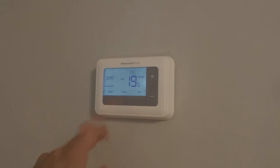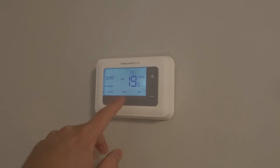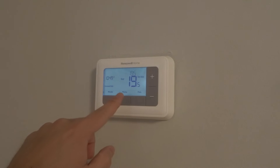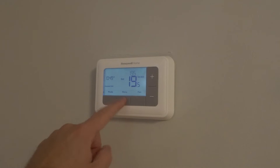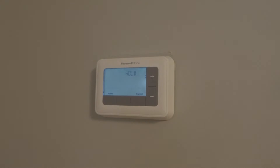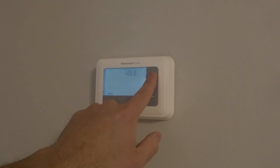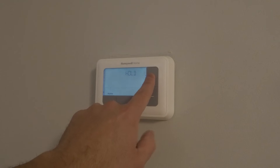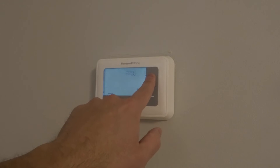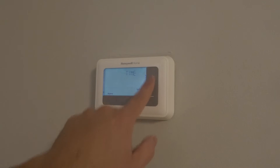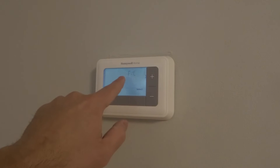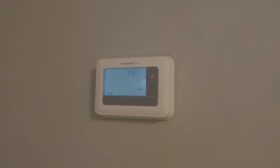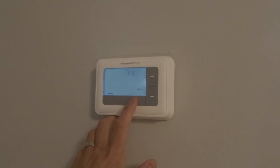You're going to press the menu button. I'll press that again since I just illuminated the screen with that press. On the menu button, you can press the plus or minus to go throughout the menu, and you're going to continue pressing either the plus or the minus until you get to the F slash C, which stands for Fahrenheit or Celsius.